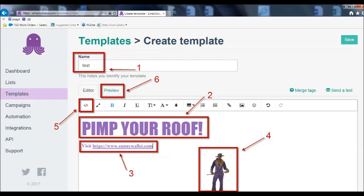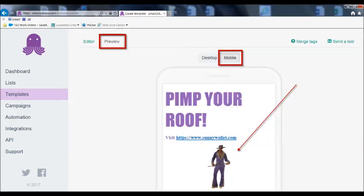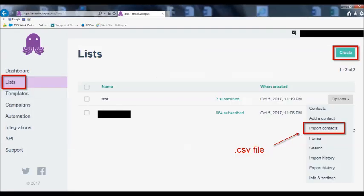I was able to add a link using the number 3 box on your screen, and I was also able to add an image — that's the number 4 box. Number 5 allows you to preview the email template after you make it. If you push preview, it will show you a desktop version or a mobile version. We're looking at the mobile version on screen right now.